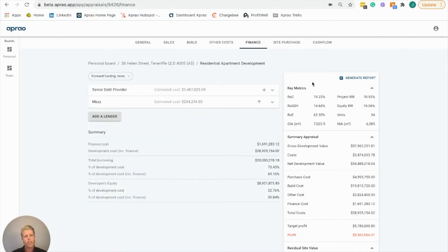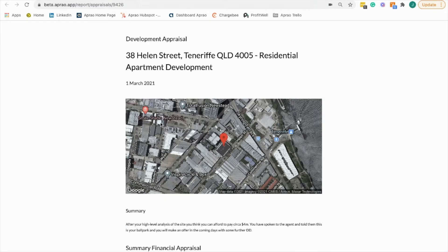If I click on this top right here, Generate Report, this is where we're going to find our sensitivity analysis. By clicking on that, it's going to open up this tab here.